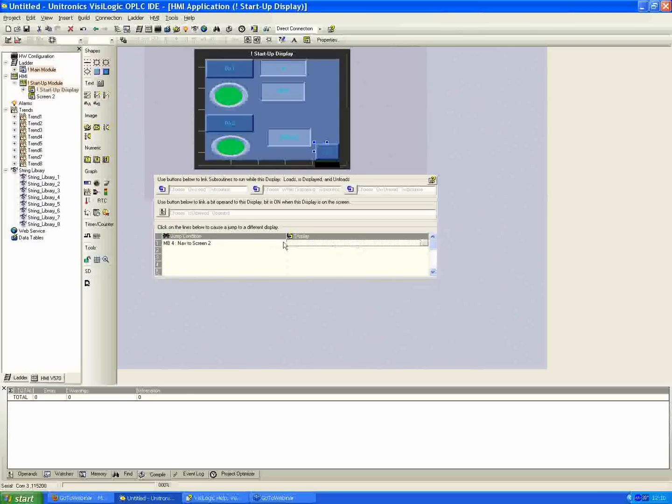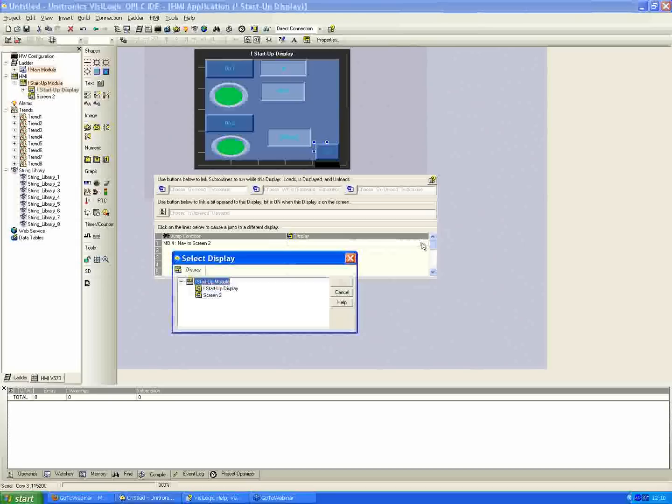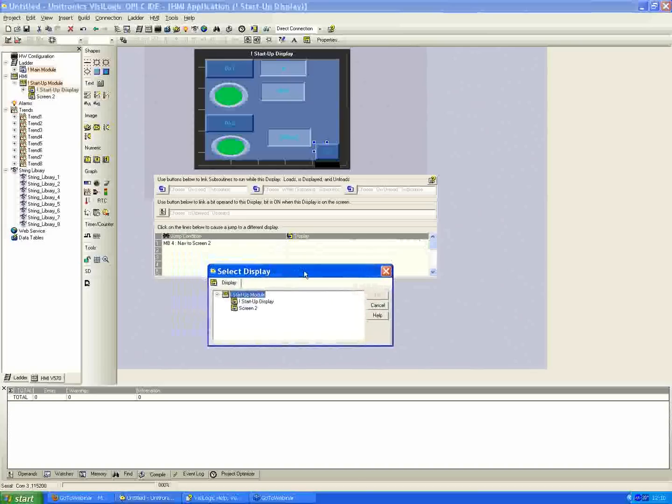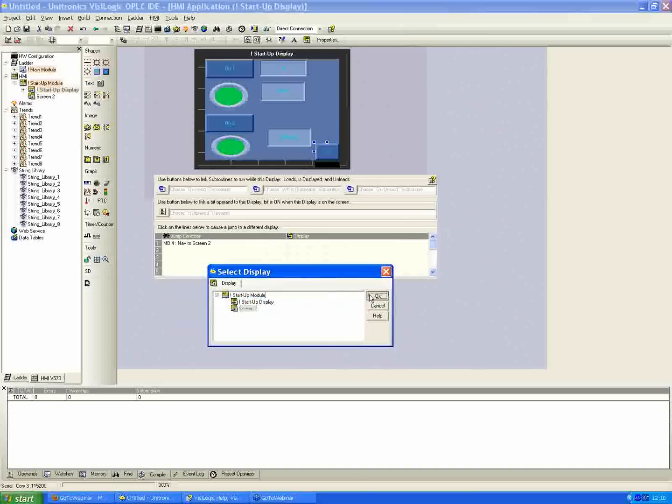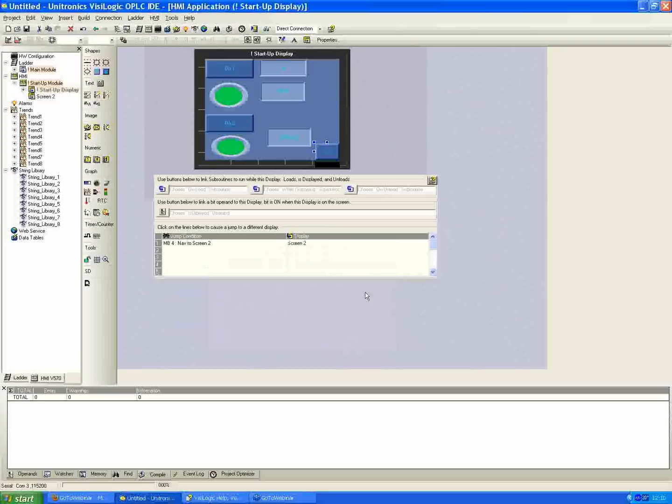Same process as before. You click anywhere in the white space here, you get the little browse button, and then I click the square. Now I have the option to select which screen I want to go to. I'm going to pick screen 2 in this case and hit OK.